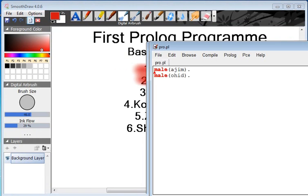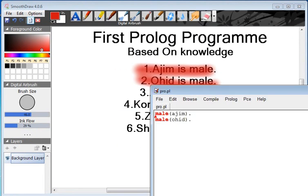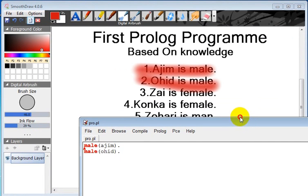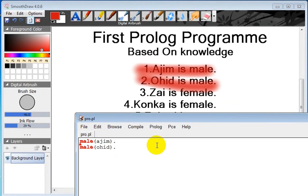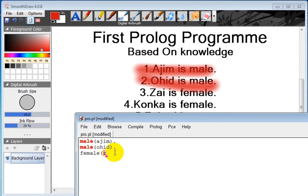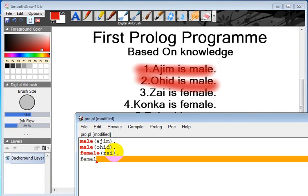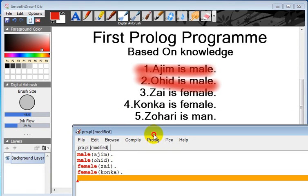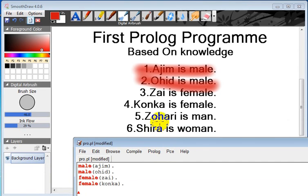Let's have a look at the next facts. Zai is female and Konka is female. So what should be here? Female(zai) and female(konka). Next, number five, Zohari is man and Shira is woman.